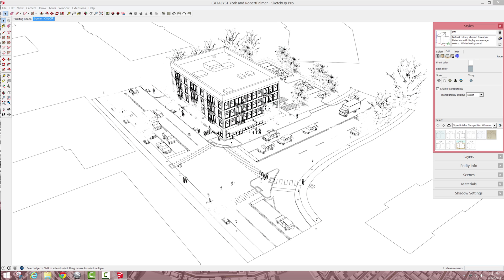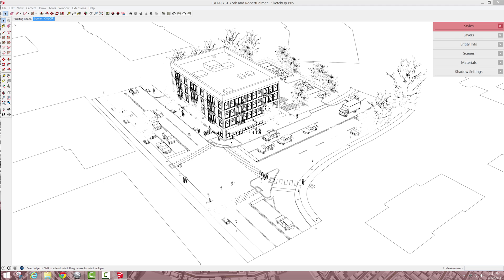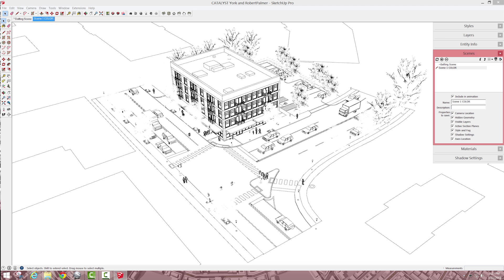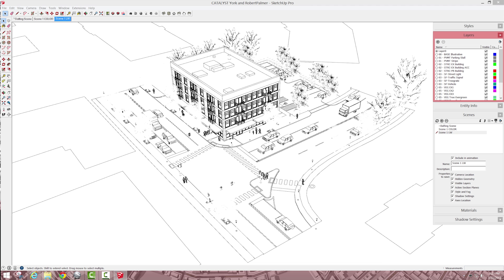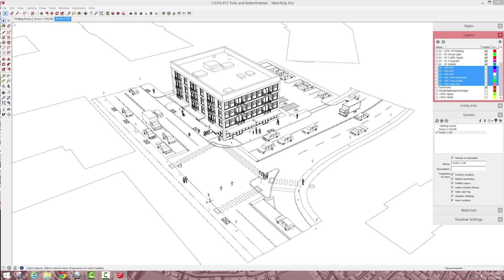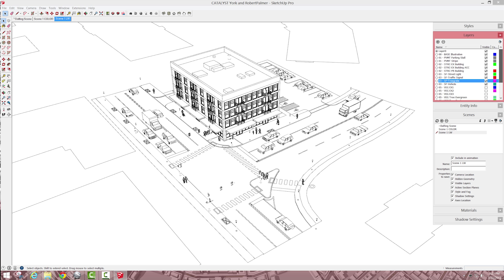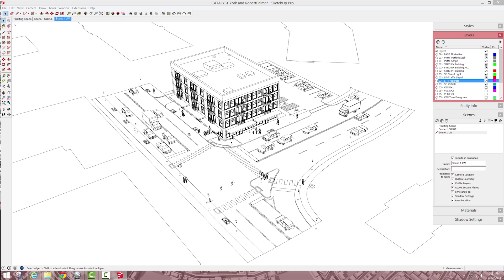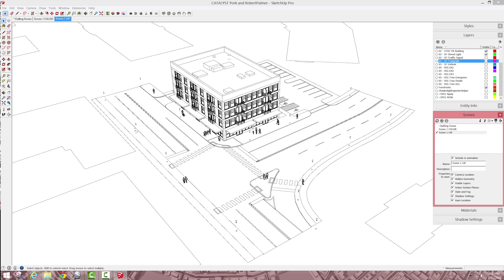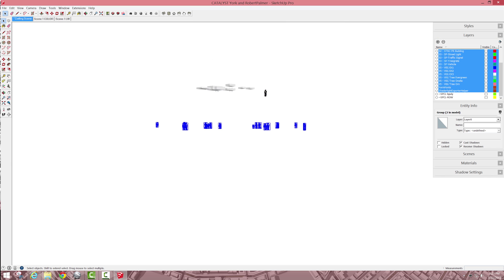And then in my scenes, I'm going to make a new scene and it's going to be, so scene one, line weight. I'm also going to turn off some layers, I don't want the trees, so no vegetation, no people, I might leave the cars, let's see what that looks like, okay.